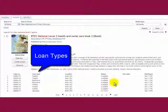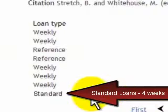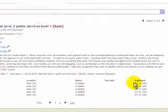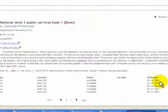For illustration purposes, here's a different book. Of the loan types, there are weekly, reference, and standard loans which can be taken out for four weeks. Not shown in the picture are desk loans and department loans. Moving along to status, it's either available or on loan, with on loan appearing in red.